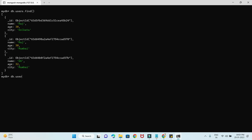So db.users.remove() — this also takes a criteria, and if you give an empty criteria, it will delete all the records. But this is completely deprecated from MongoDB version 6. Let me show you — it will give you a warning. I'm going to delete the record with name Raj.